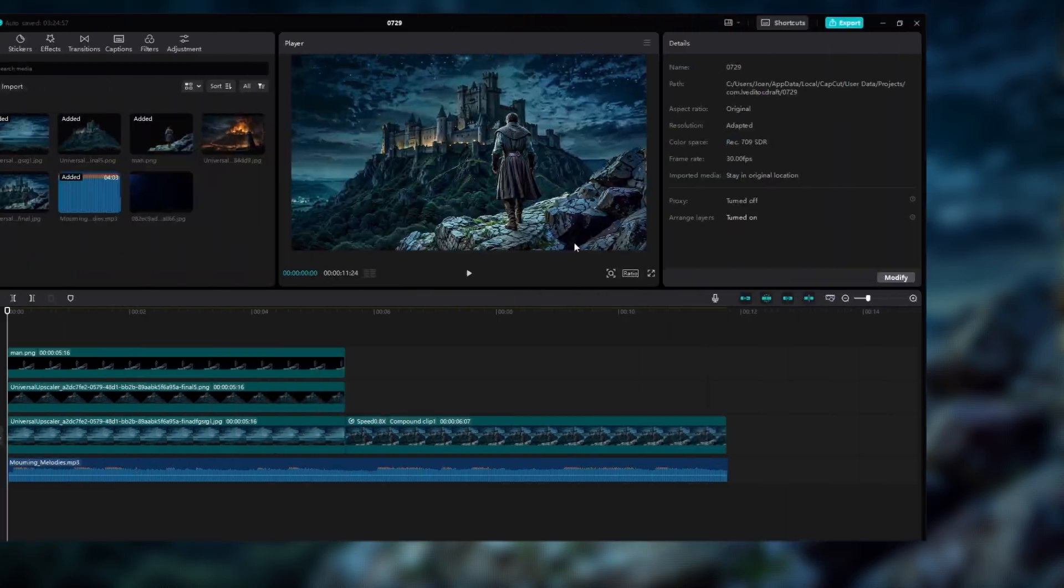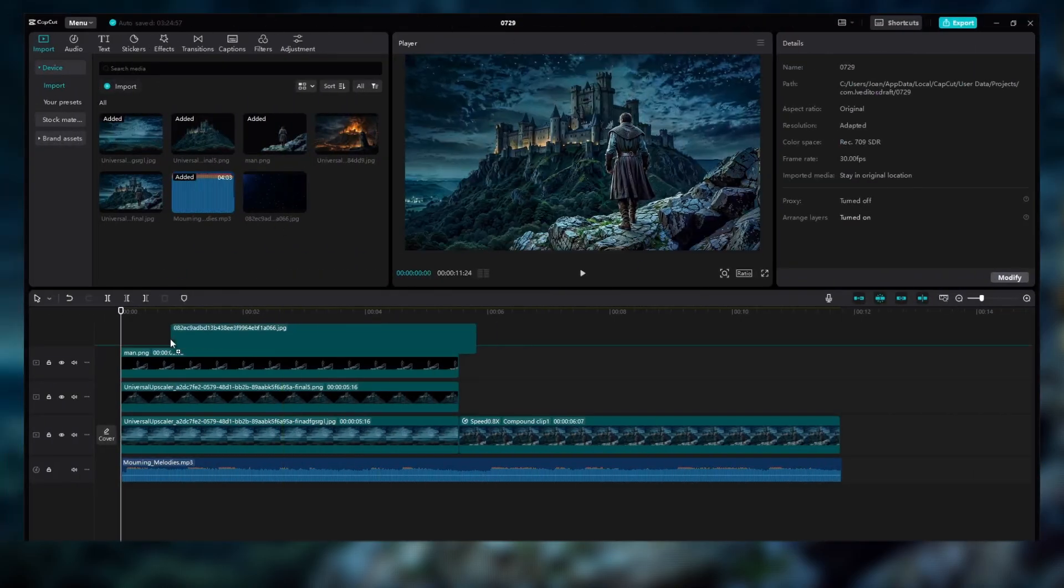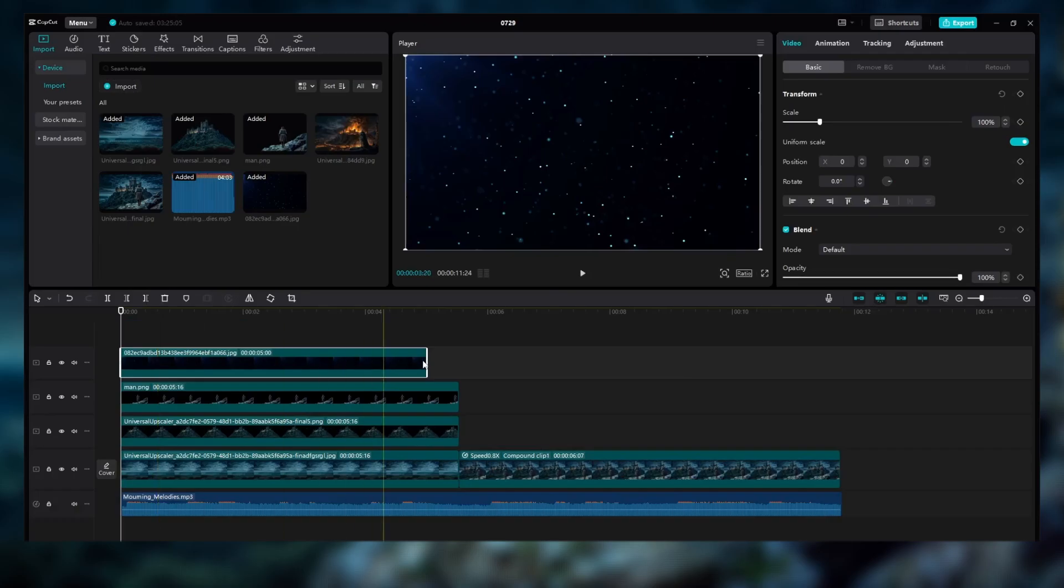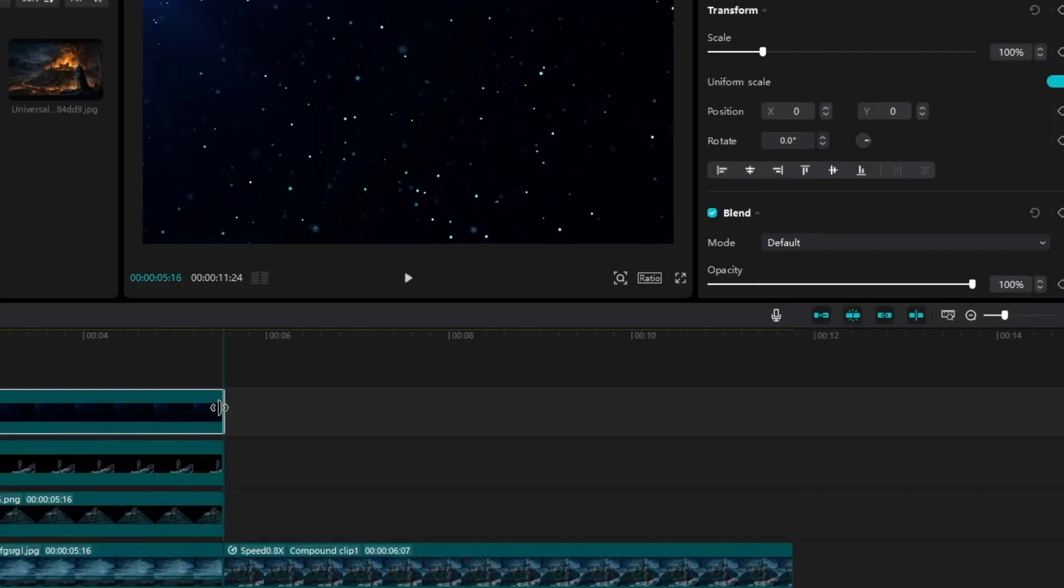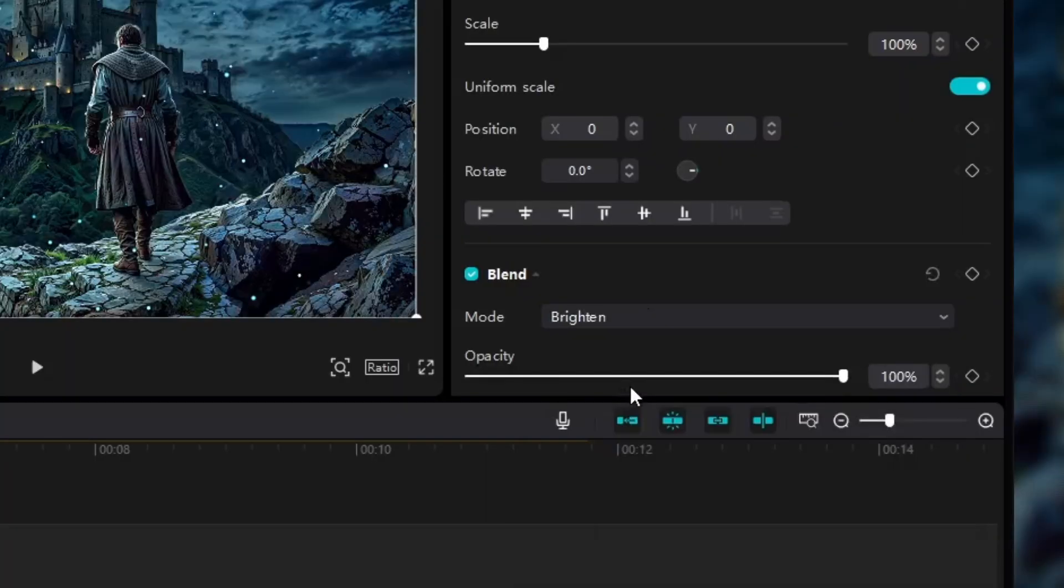To really elevate your video, let's add some dynamic 3D particles. You can find an image with particles and a black background on Google or from free stock sites. Something like this one I've got here.